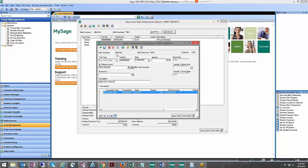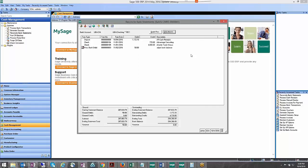Alright, now when you come back to this reconcile bank statement screen, like I said before, you're not going to want to clear any transactions but that adjusting entry will automatically clear and that's fine, that's what you want it to do.